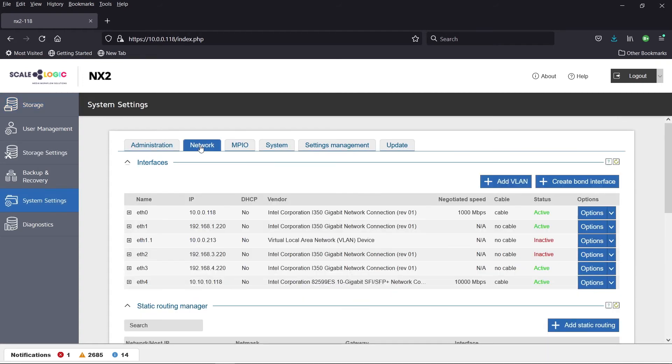The NX2 boasts a network connection of up to 100 gigabytes and can seamlessly integrate with the cloud through included third-party internal applications.